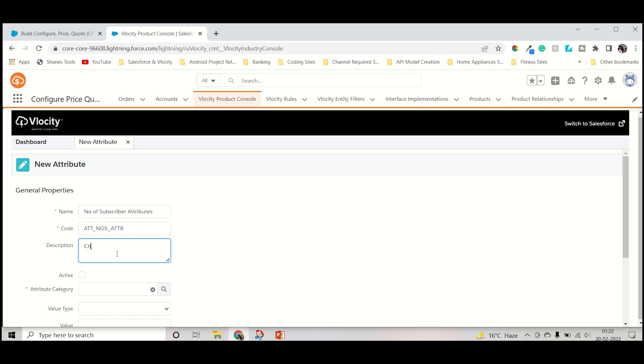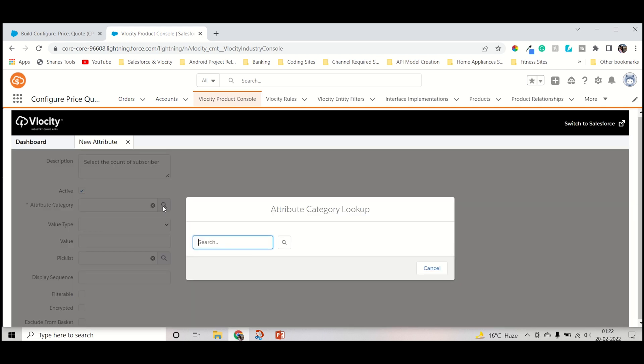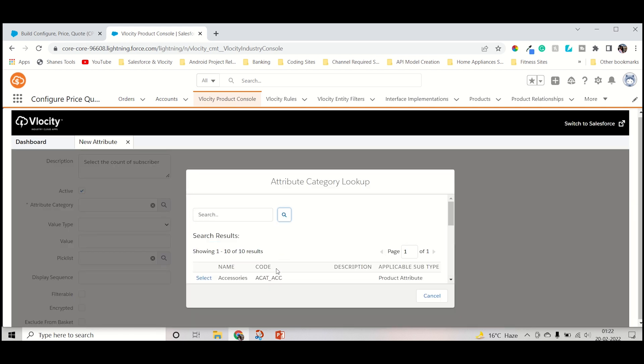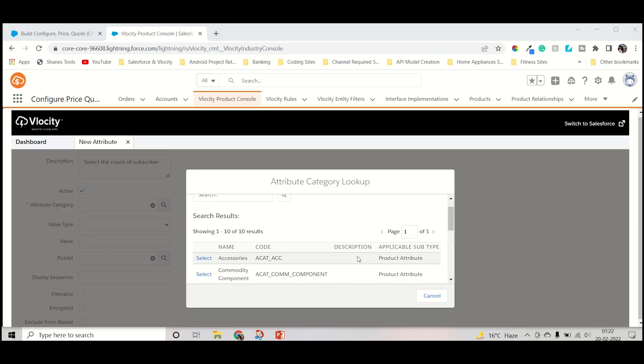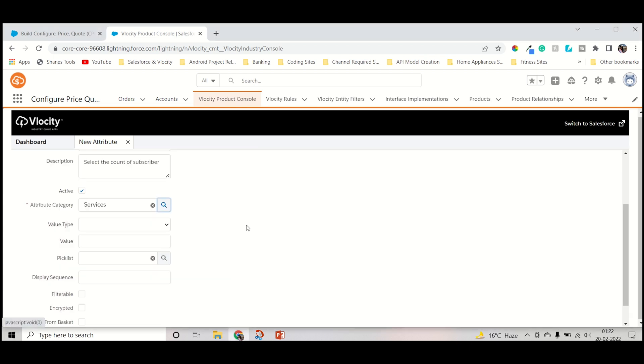Now we can directly select the count of subscribers. Now we have to check the attribute category. Attribute category, you can keep Service. I will select Service. Let's keep Service.